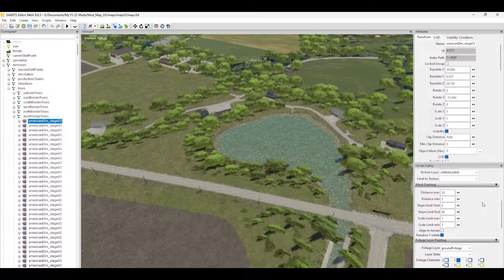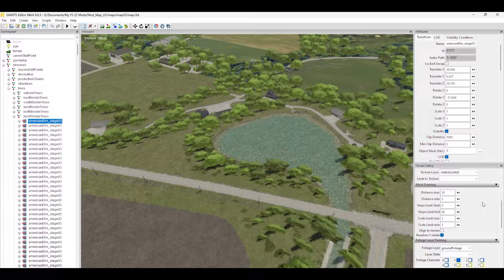Starting from the top we have distance max and distance minimum. When you lay down your trees, that's the maximum and minimum distance between those trees or items you're placing. I have distance max set to 20, so 20 meters is the furthest apart those trees will ever be. For the minimum, set to 5 meters, they will never be any closer than that.